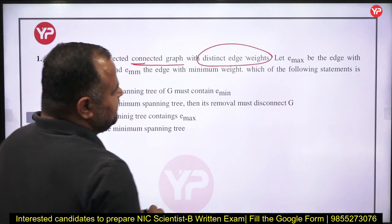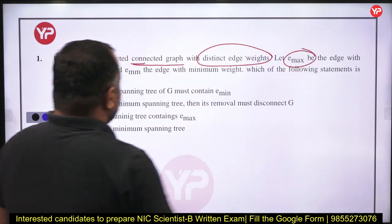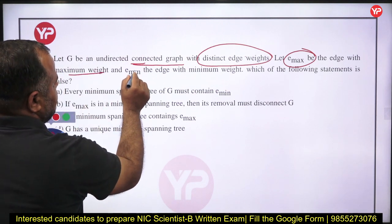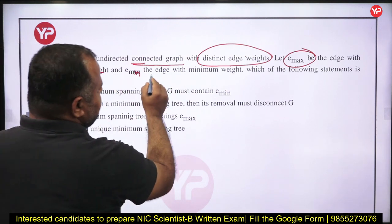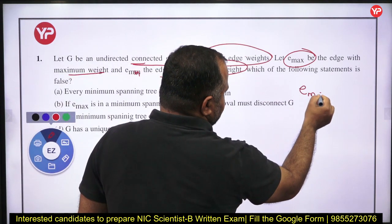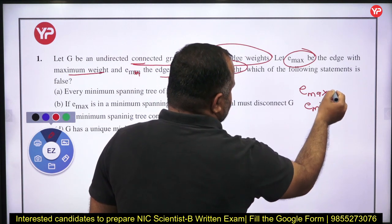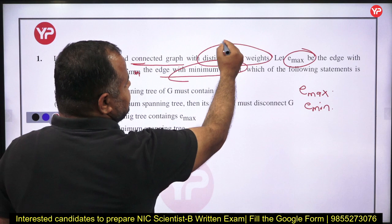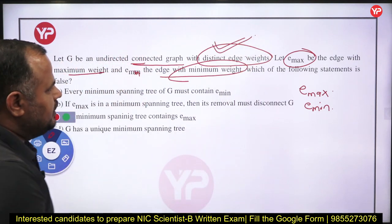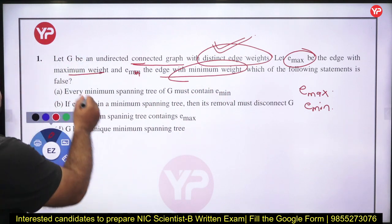Let E_max be the edge with maximum weight and E_min be the edge with minimum weight. We have two edges: E_max and E_min, and also distinct edge weights — keep that in mind. We have to determine which of the following statements is false.